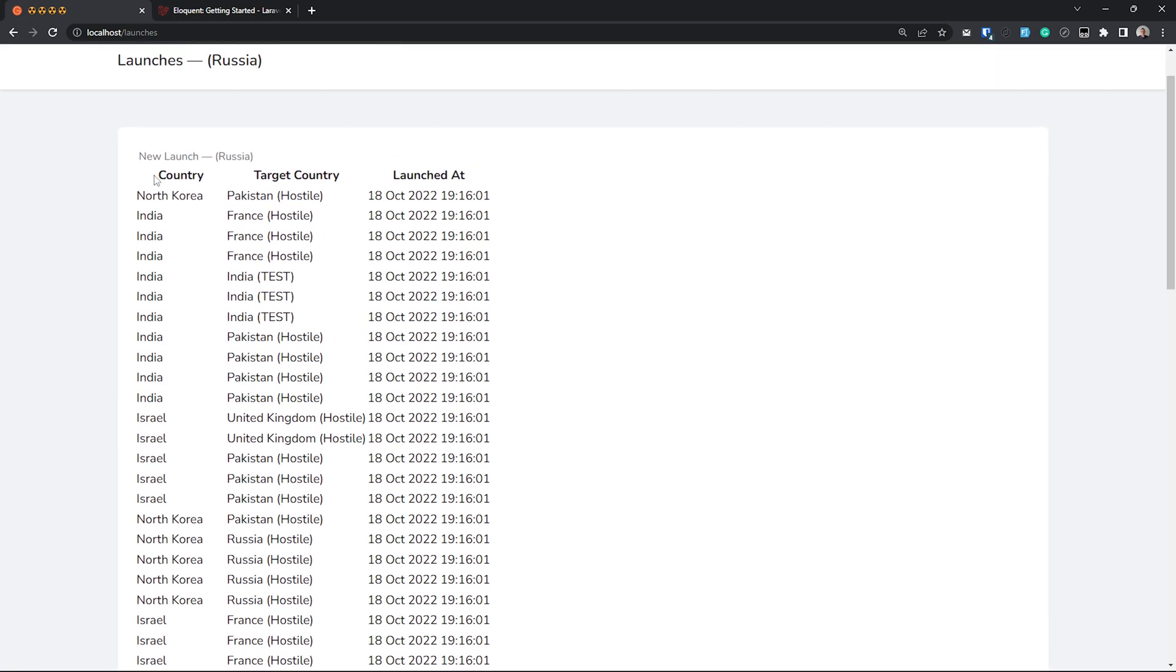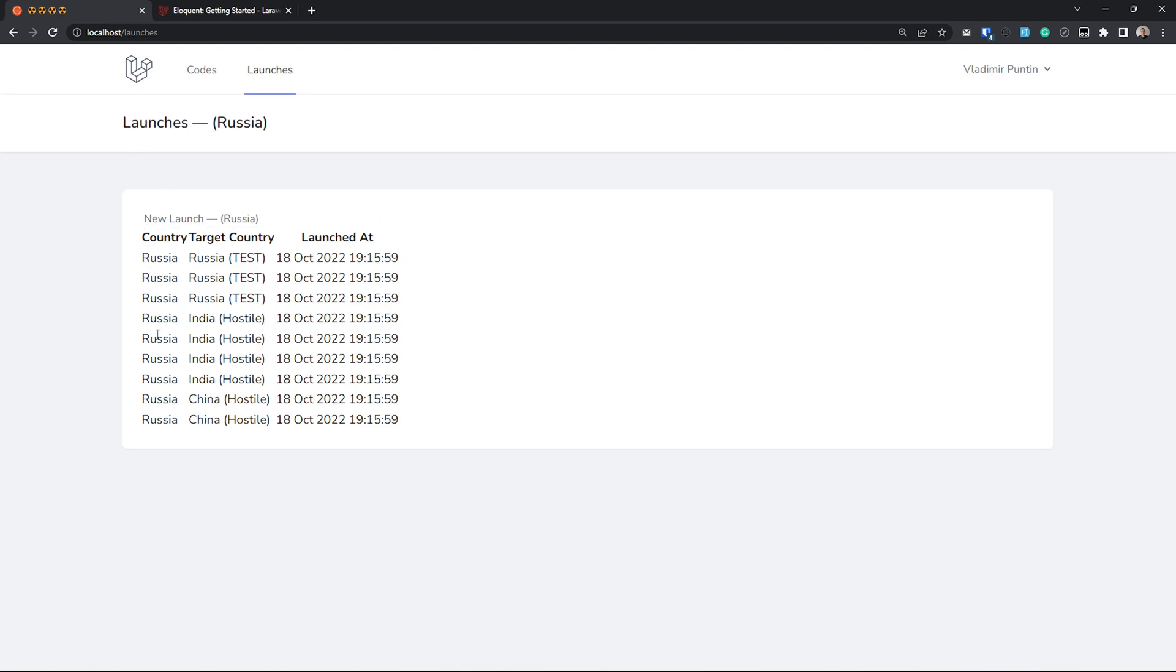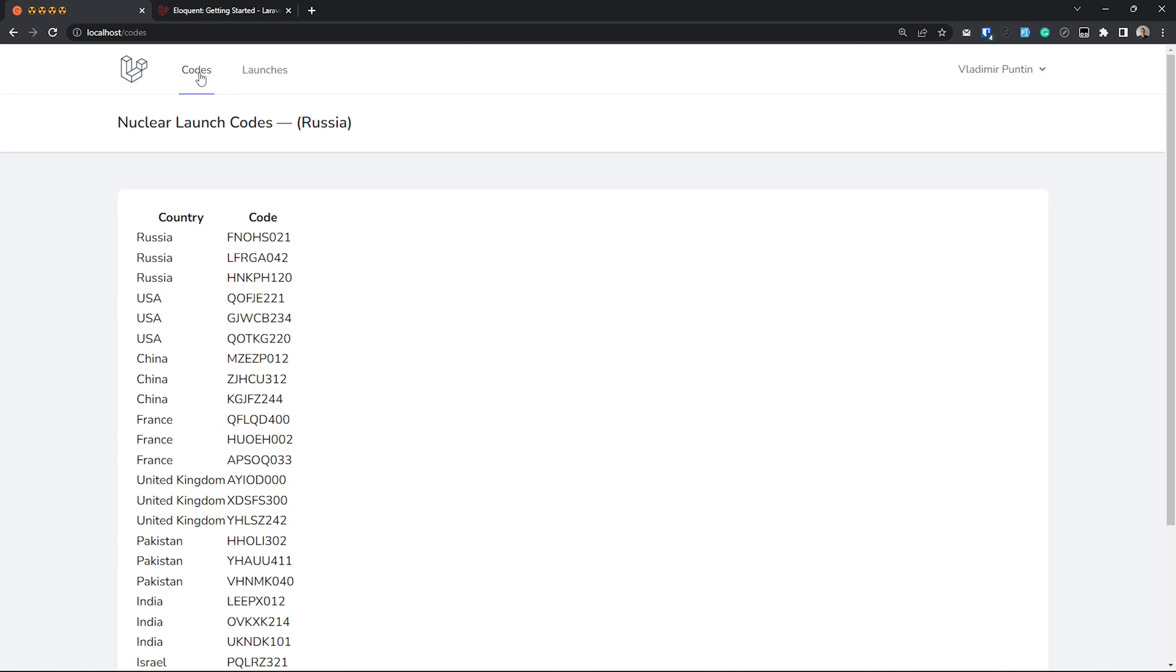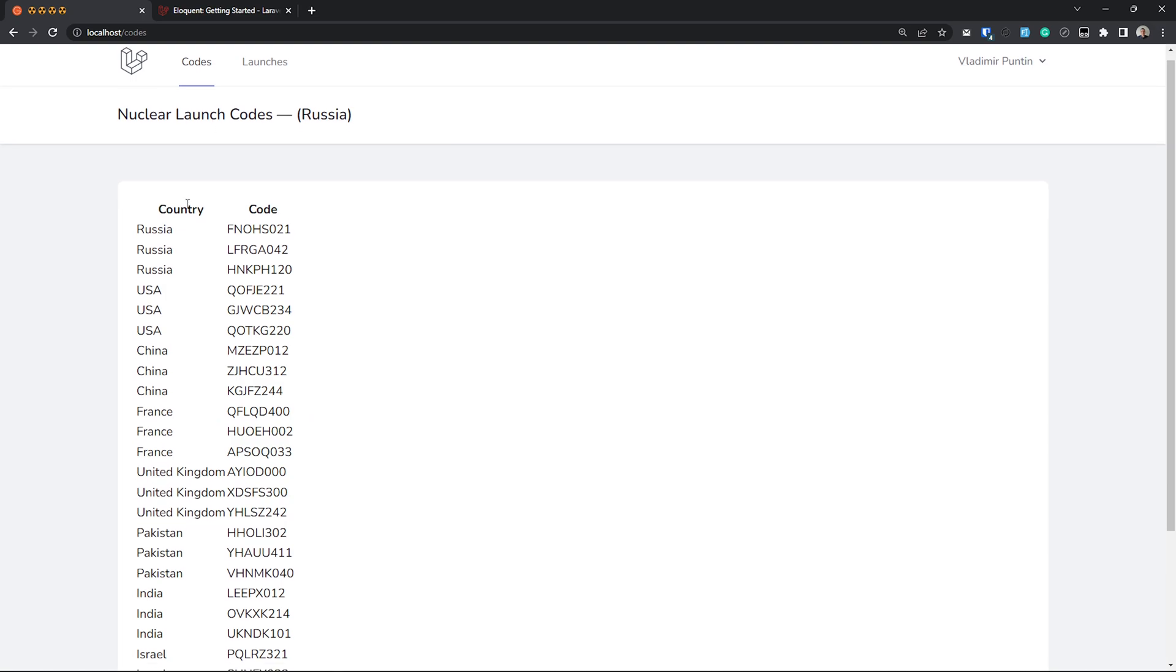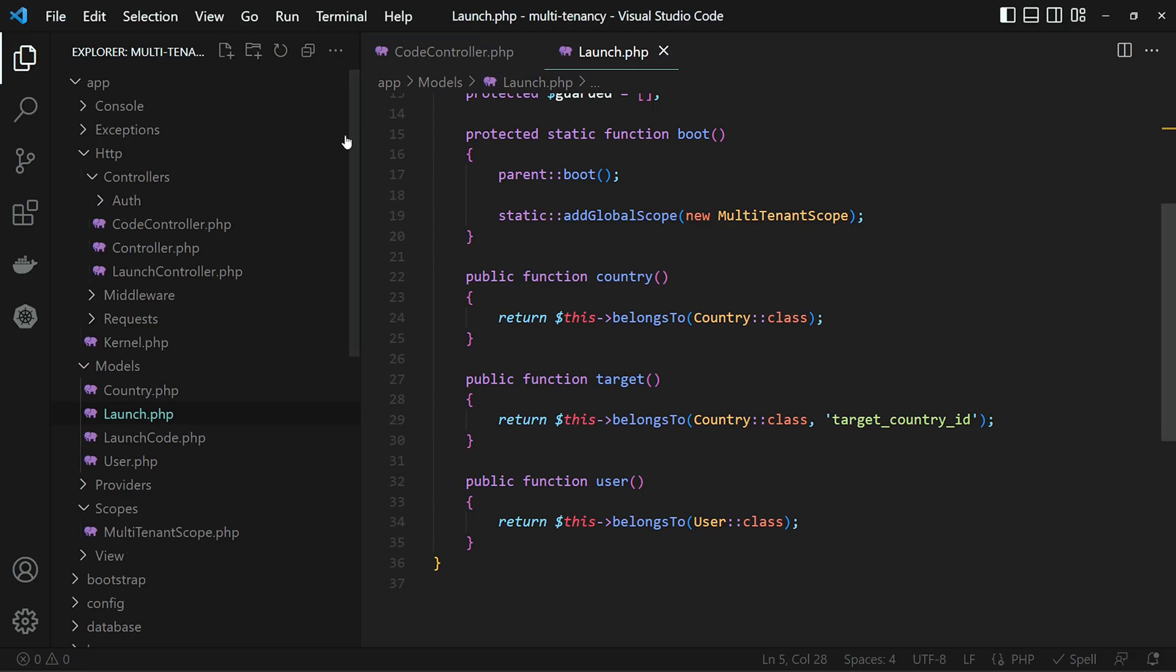Now that we have added our global scope to our launches, we can see that we are back to only being able to see the launches that we have initiated. But since we haven't added it to our launch code yet, we can still see everything here. So let's add it there.